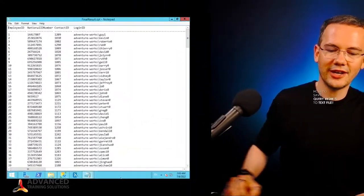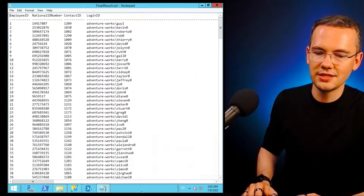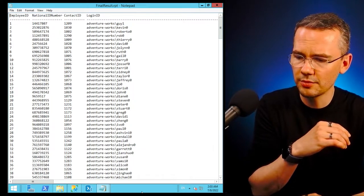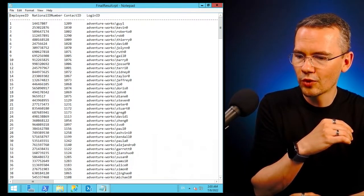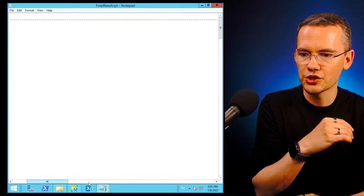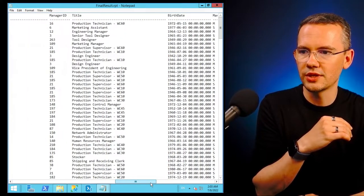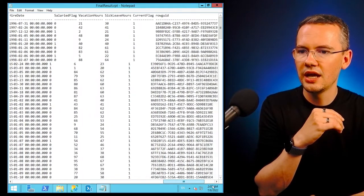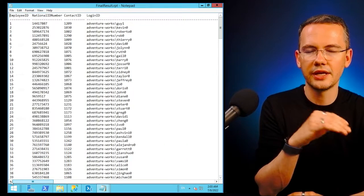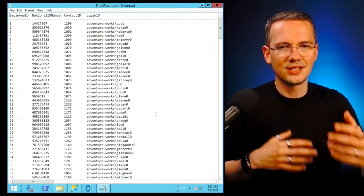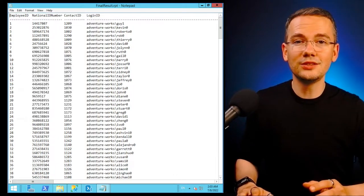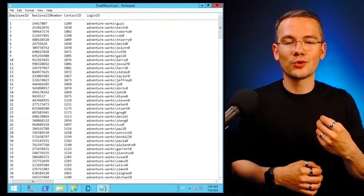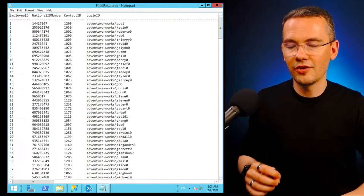So this is the final result that I want to get. These are all of the information about all of my employees who work for me in the AdventureWorks organization. You can see that I have production technicians, marketing assistants, and so on, including their manager IDs.